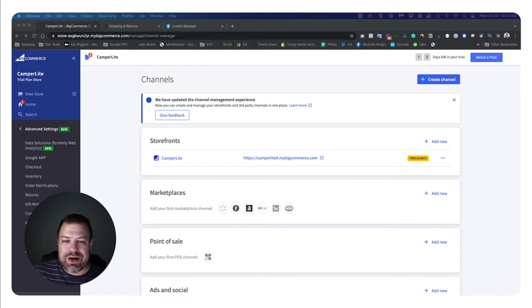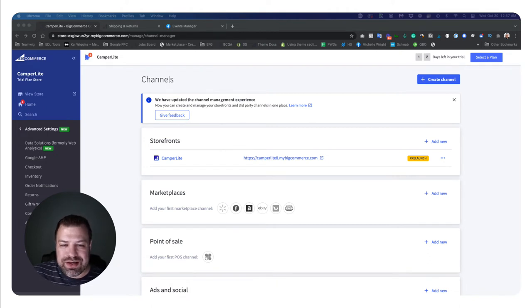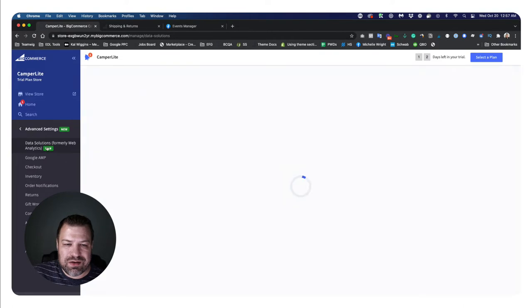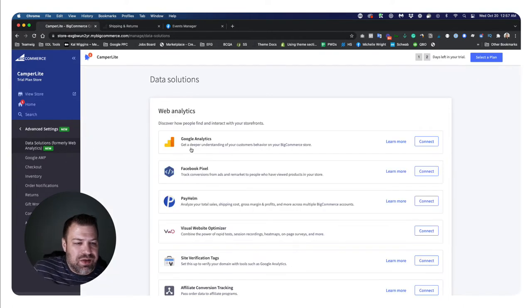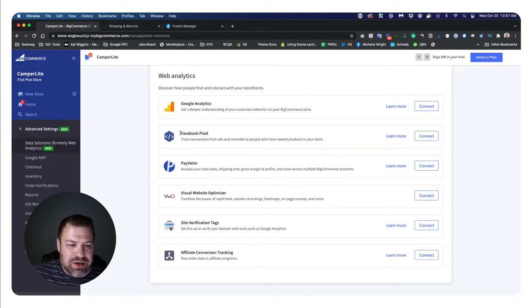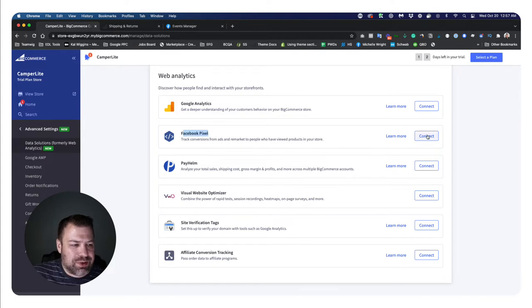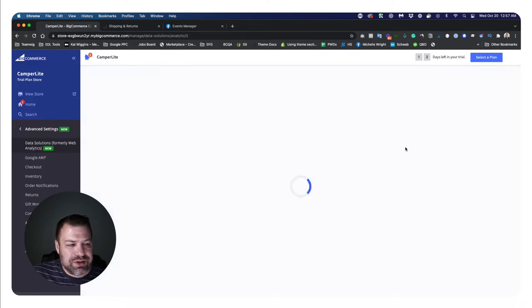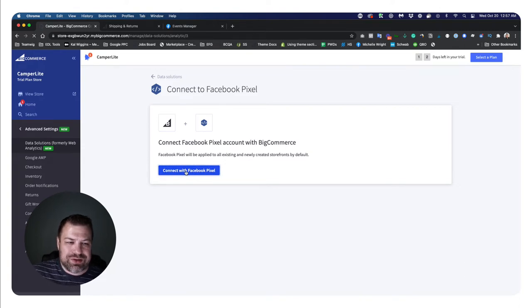So if you log into your BigCommerce store and go to advanced settings and then data solutions right here, then it gives you a big page that looks like this currently. And you have an item here that says Facebook pixel connect. And then it says connect with Facebook pixel.